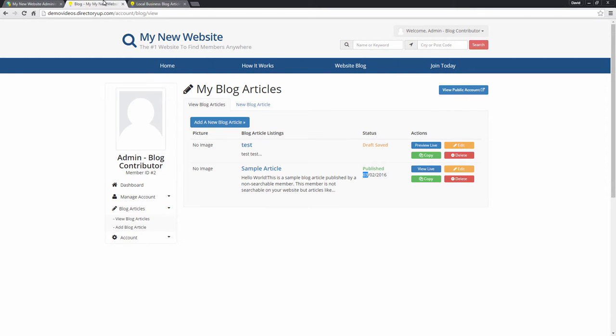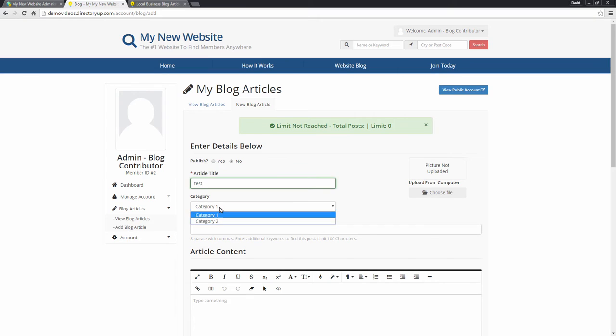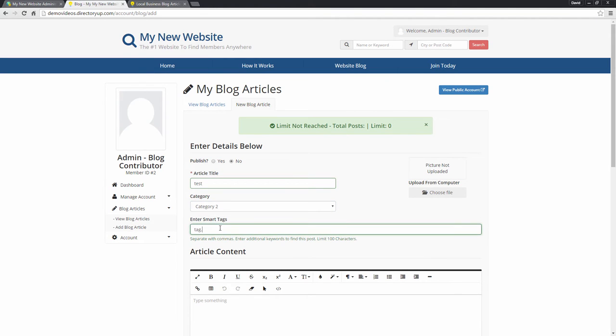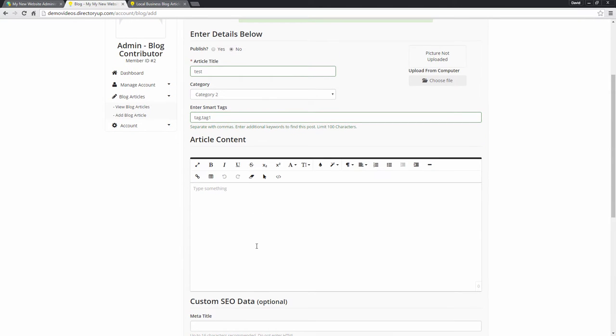So to add a new post, we'll click the add a new blog article button. We can choose the title, we can choose the category, we can enter any tags. So these are separated by commas.